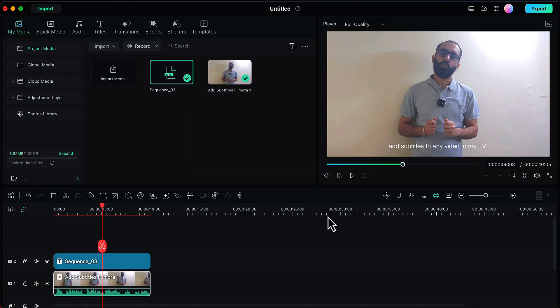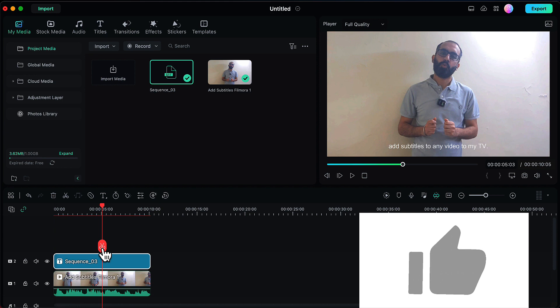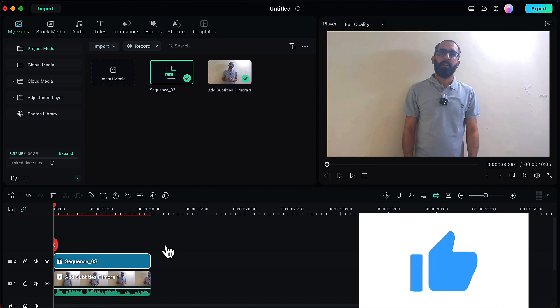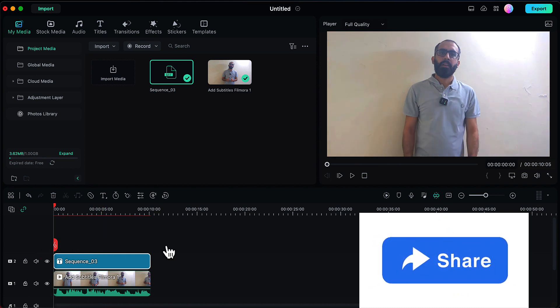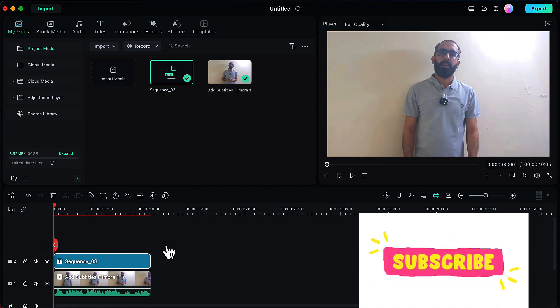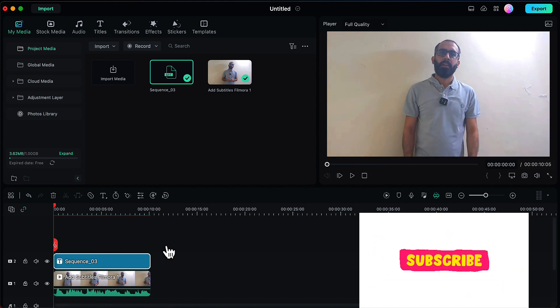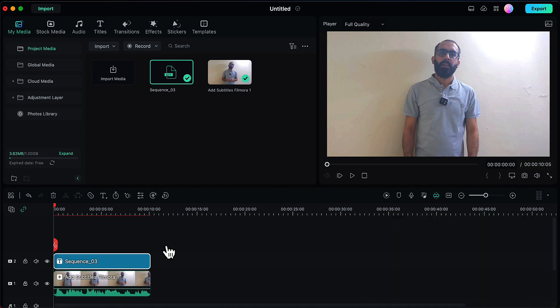So the subtitles have been added and you can see the subtitle layer here. Now Filmora does a good job while adding subtitles automatically, but there might be a little bit of mistakes which we will rectify in the next step.